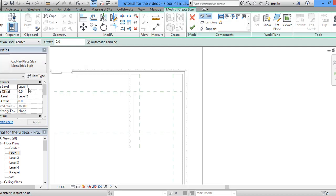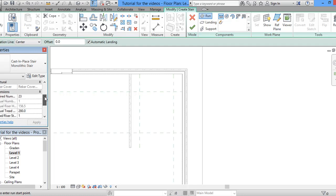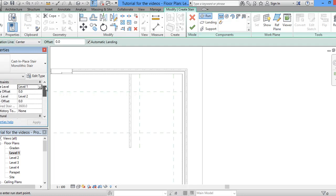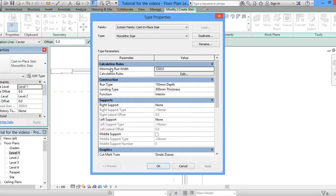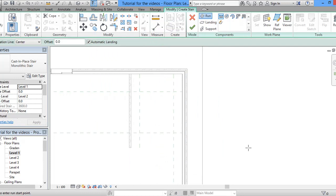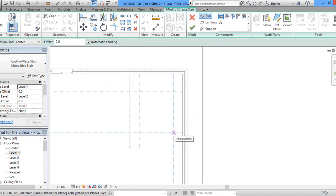Now, to specify the width of the staircase, you have to go to edit type and you will see it here. Minimum run width is going to be 1200 and so that's where we're going to be. We will start with this.